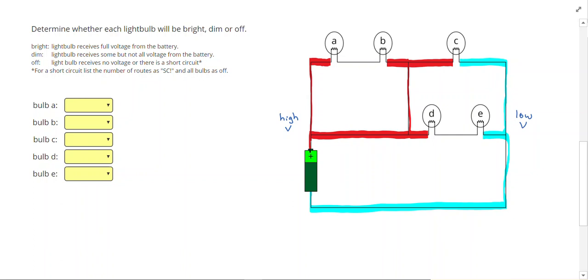Anywhere between red and blue, so remember current always tries to push from high voltage to low voltage. So between red and blue, we're going to have purple.